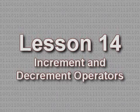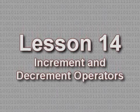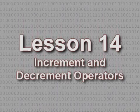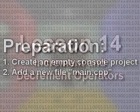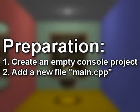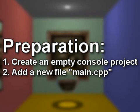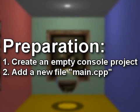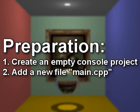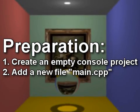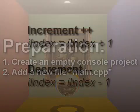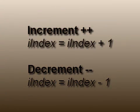Lesson 14: Increment and Decrement Operators. To follow along with this lesson you will need to create a new empty console project and add a new C++ file named main.cpp to it.